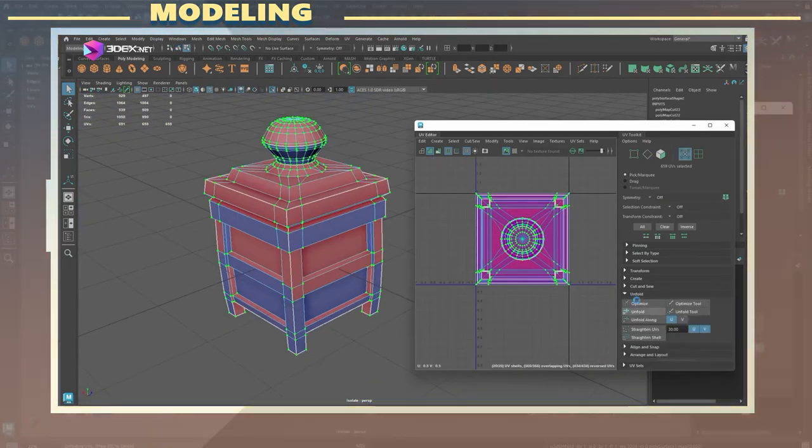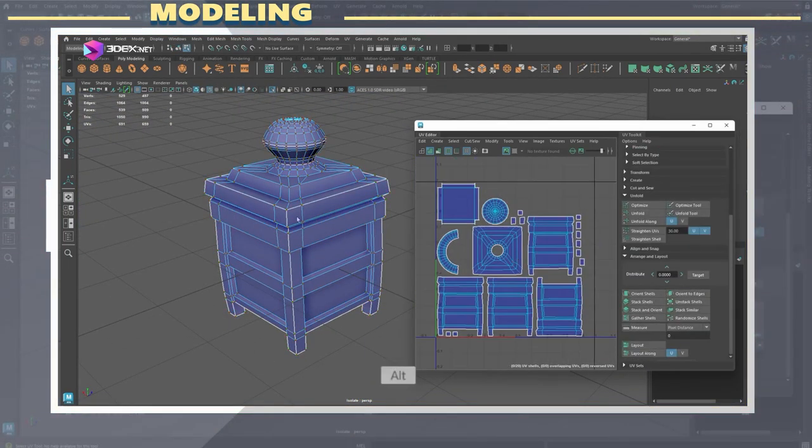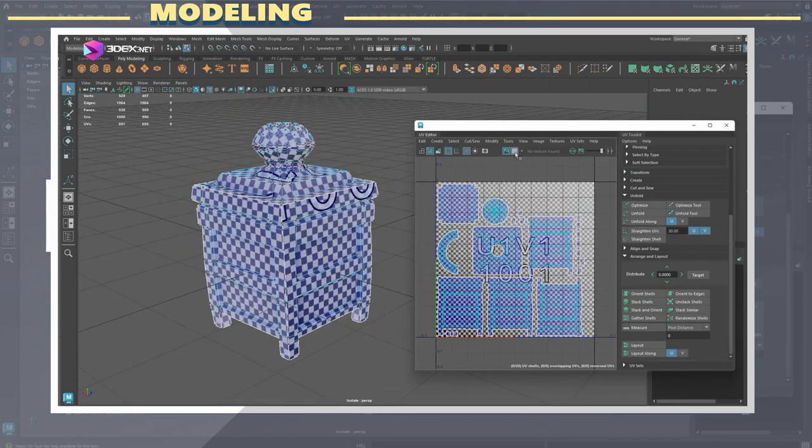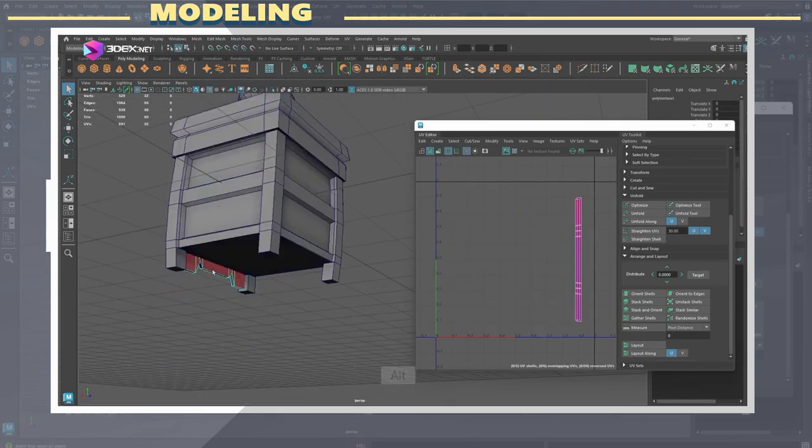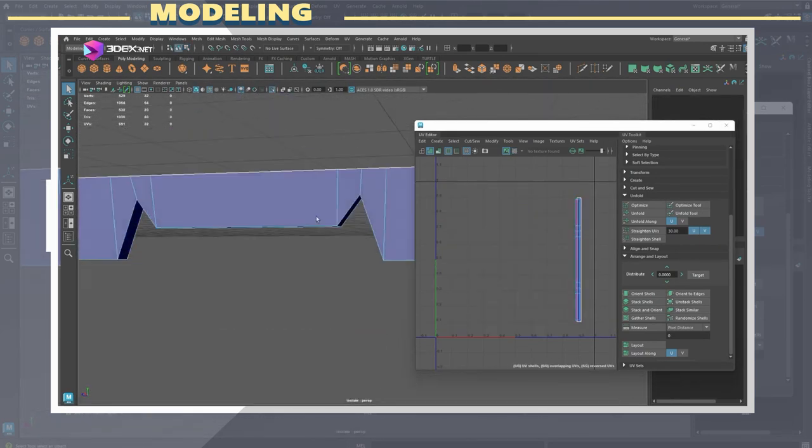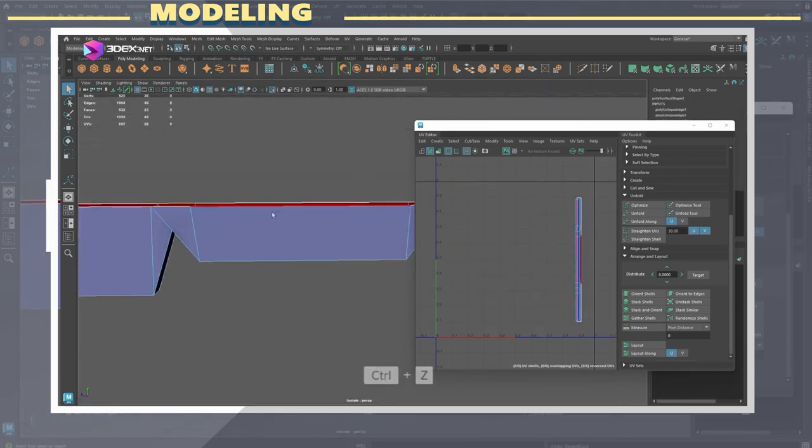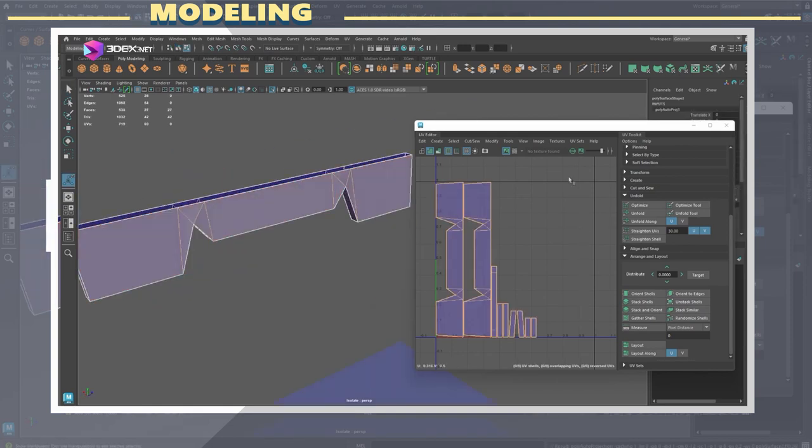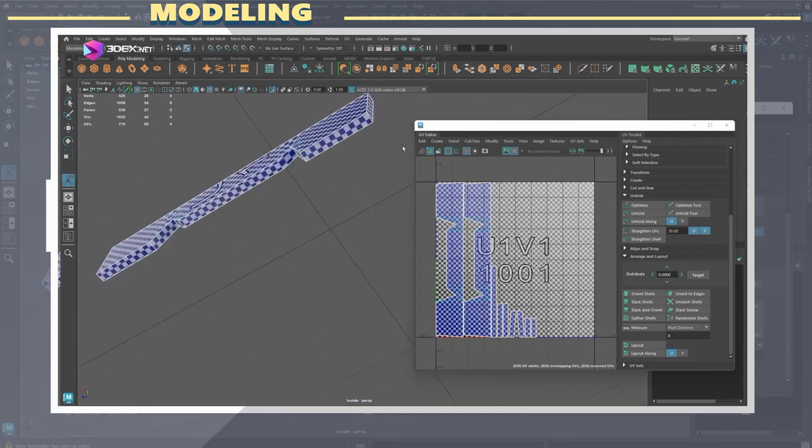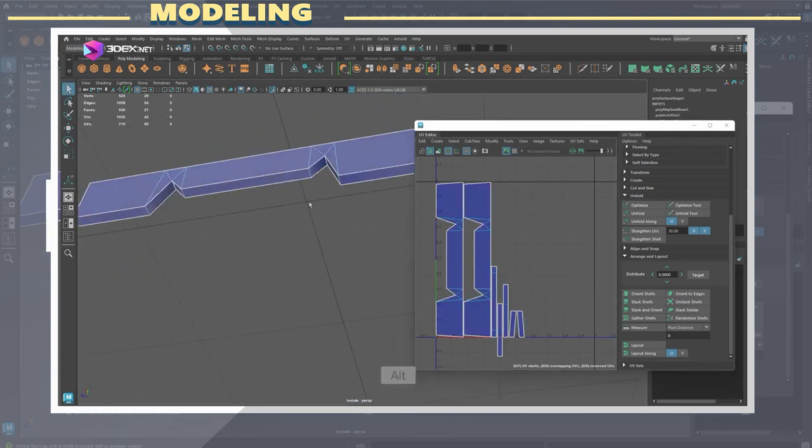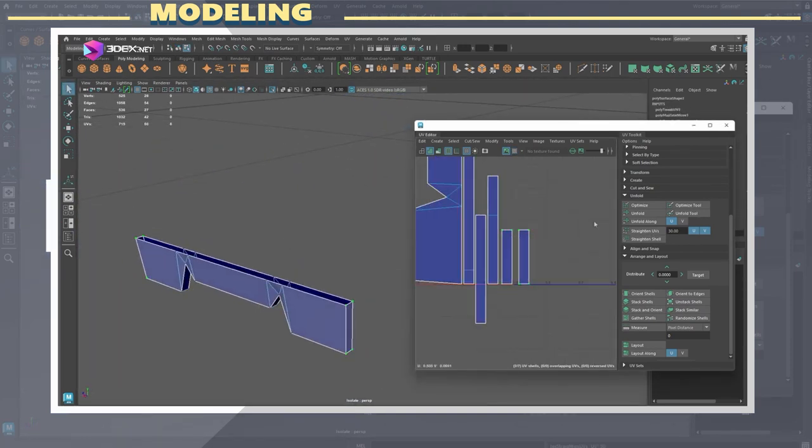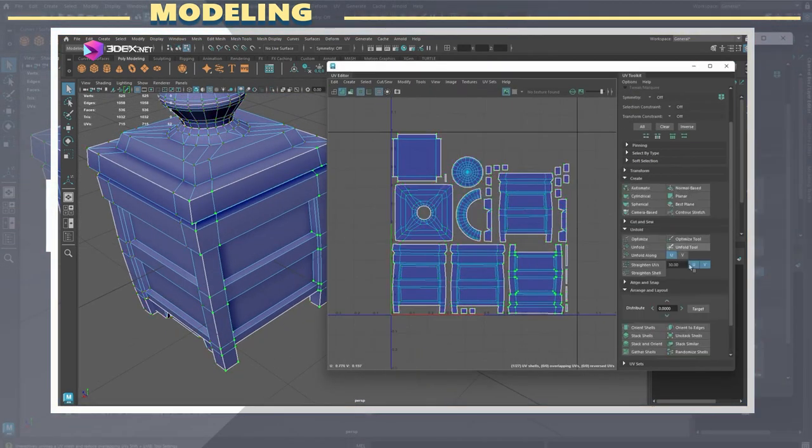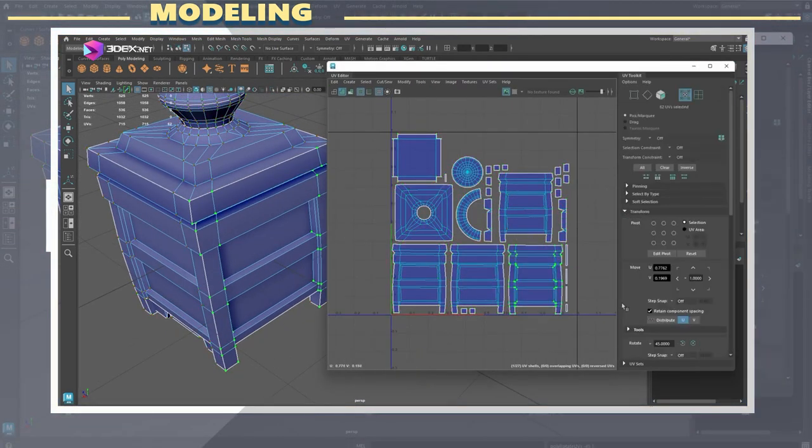I also like to manually pack UVs whenever the layout tool doesn't do a good job. For the low poly model I also like to use an auto smoothing loops script which sets the normals as hard edges wherever there is a UV cut near 90 degrees.